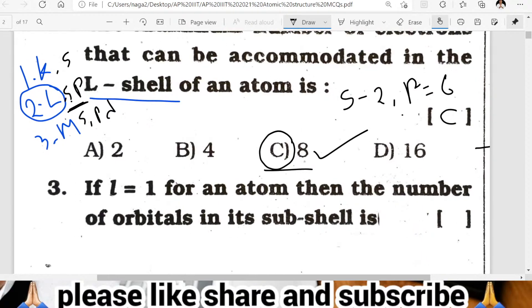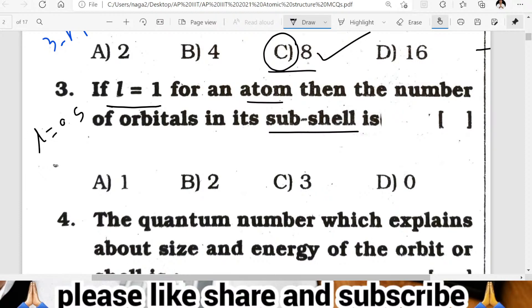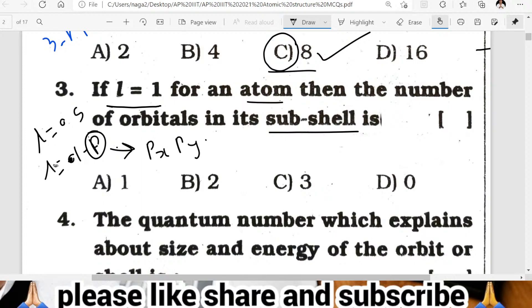Third question on your screen: if L is equal to 1 for an atom, then the number of orbitals in its subshell. L equal to 0 gives the s subshell; L equal to 1 gives the p subshell. The p subshell has orbitals Px, Py, and Pz — three orbitals in the subshell. C is the correct answer.